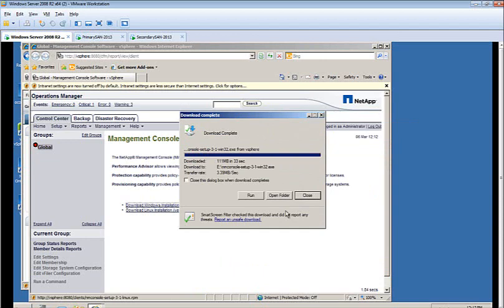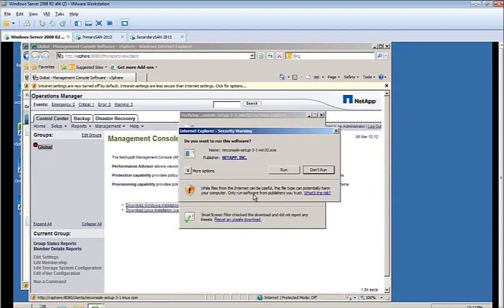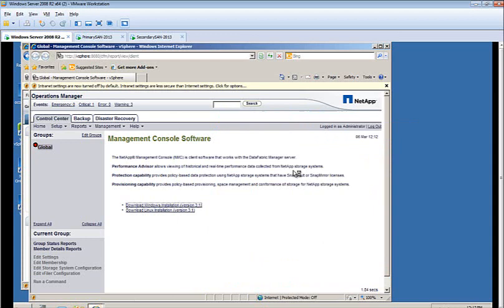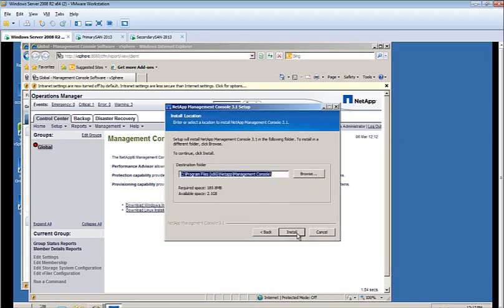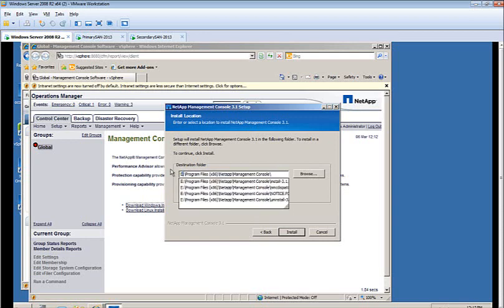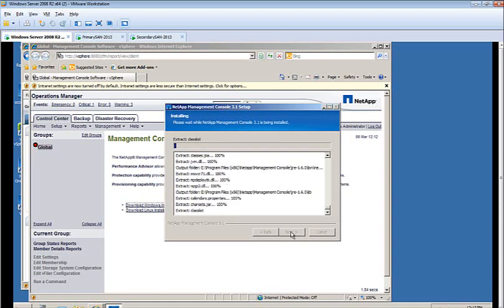Once the download has completed, you can go ahead and click Run. This will launch the installation for the Management Console 3.1 setup. Go ahead and select the directory in which you'd like to install the software. Click Install.